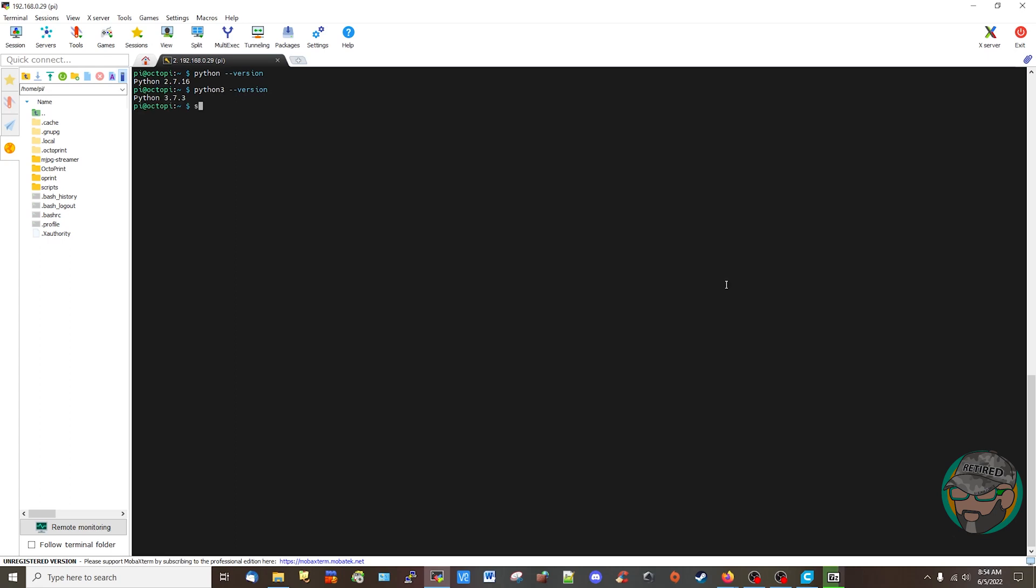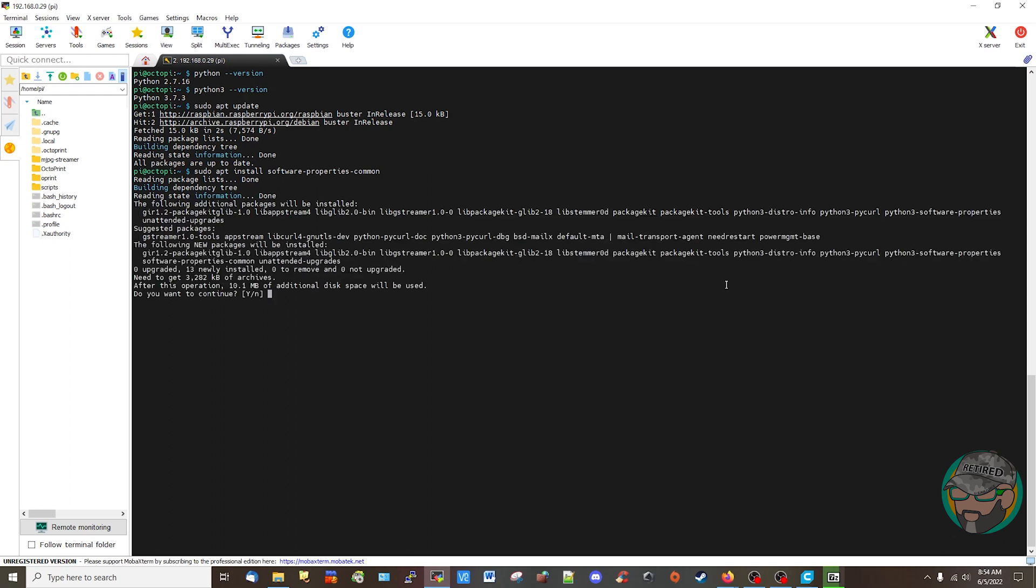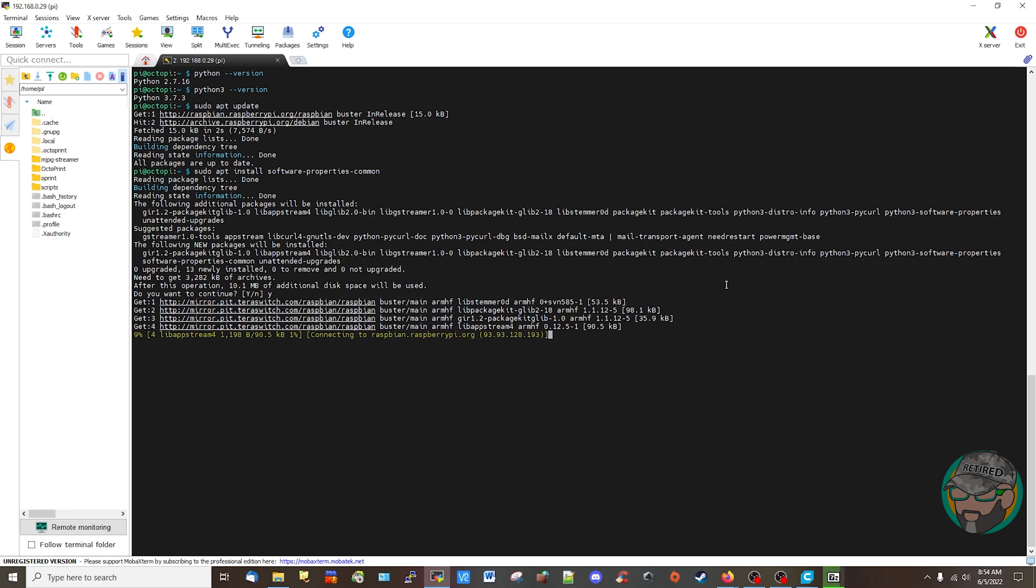You can do a sudo apt update which I think I already done yesterday. I'm going to write a bash script for this, it's basically the same bash script that I wrote in a previous video. And it says sudo apt install software-properties-common. I should have said dash Y so it would stop asking but...